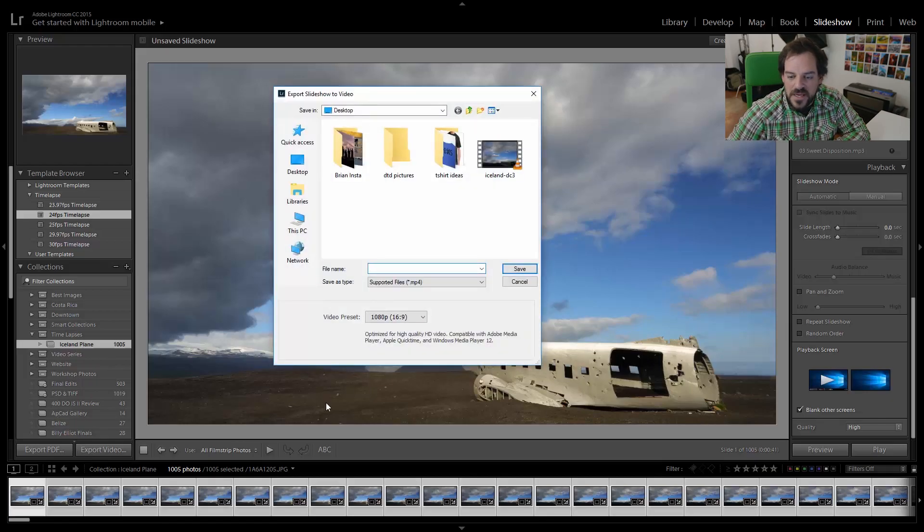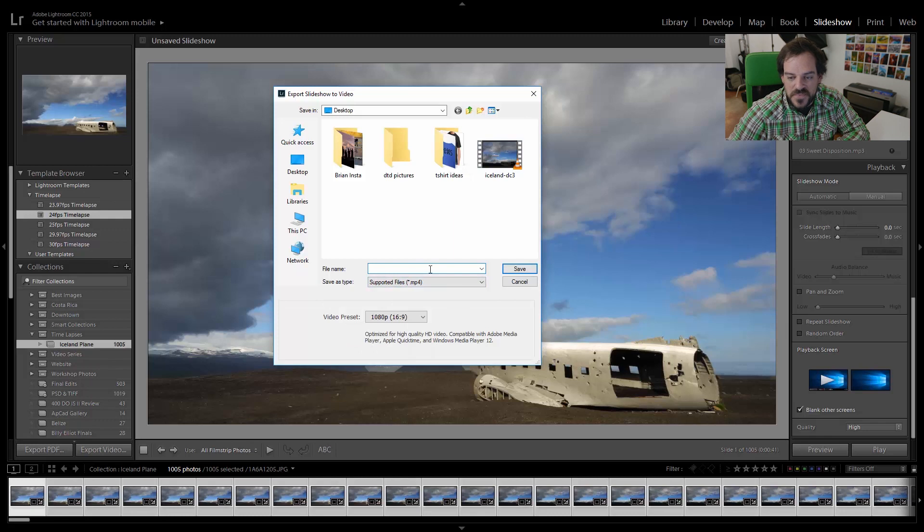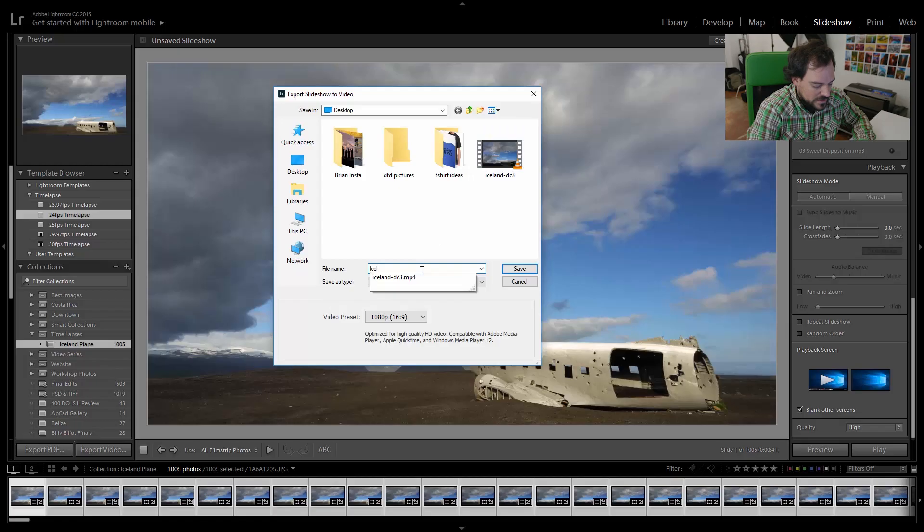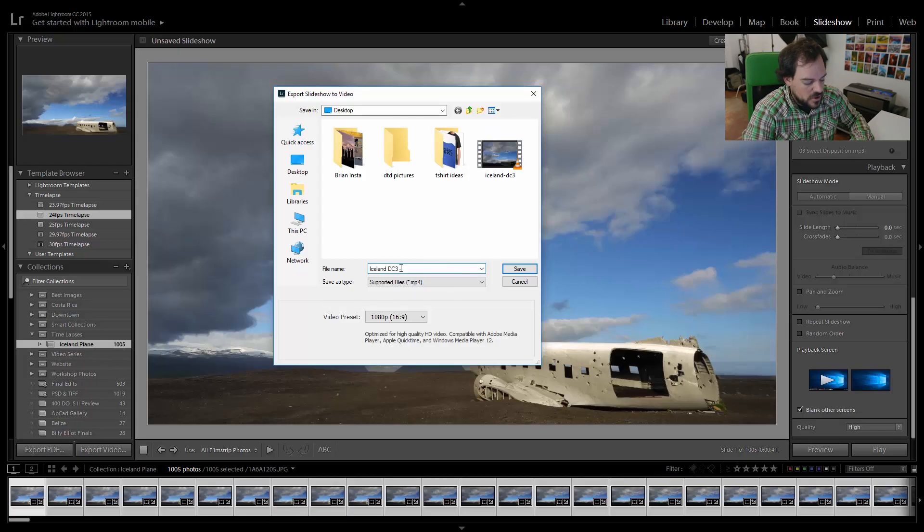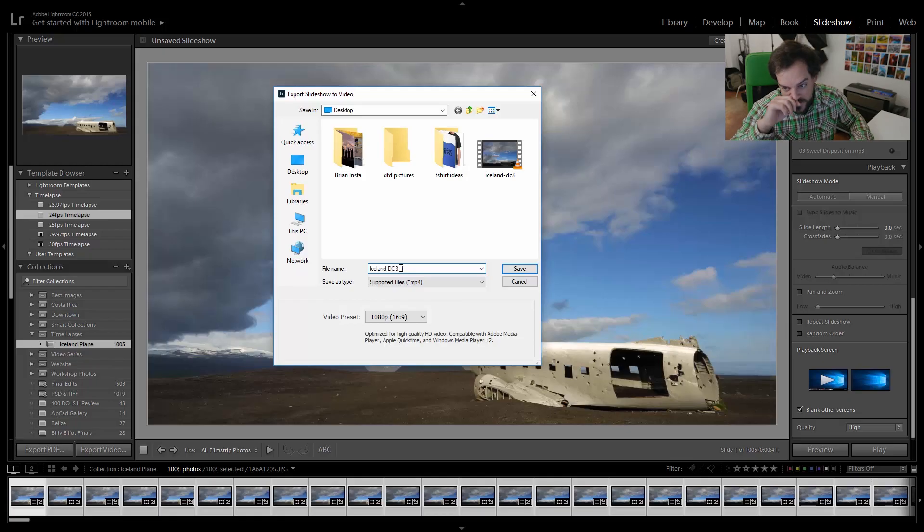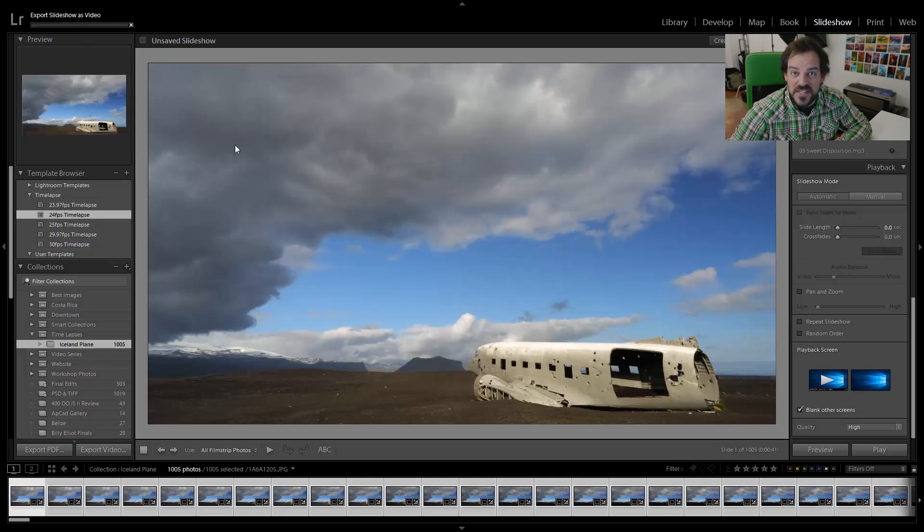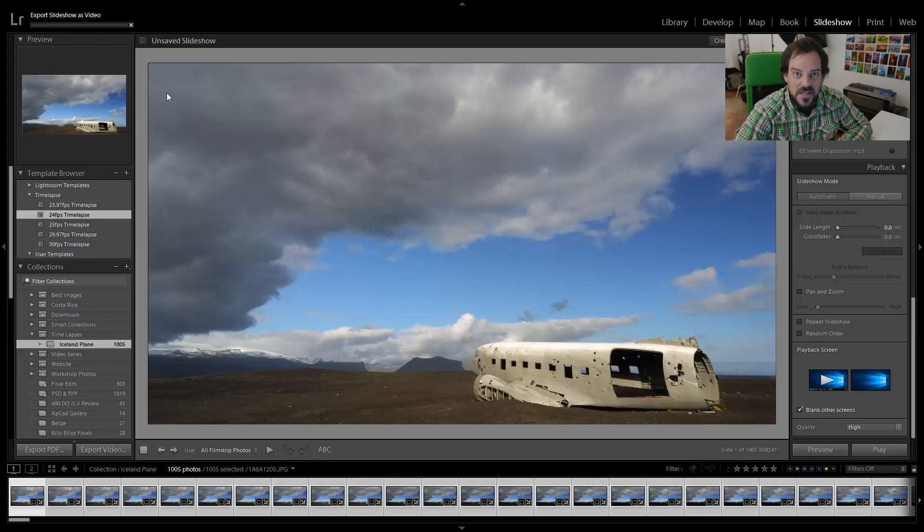And then we can click export video. Then you just name the file, click the video preset. So you can see here 1080p if you want full HD. And then name it and save it. So I'm going to name mine Iceland DC3. And then I'll put a dash one here because there's another one already there. And then I'm going to hit save. So then you'll see in the top left hand corner of your screen that it's going to export the slideshow as video and put it exactly where you wanted it to go. This will take some time depending on your computer. So just sit back and wait for it or go out and have a sandwich and come back when it's ready to go.